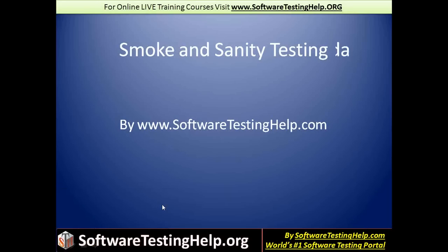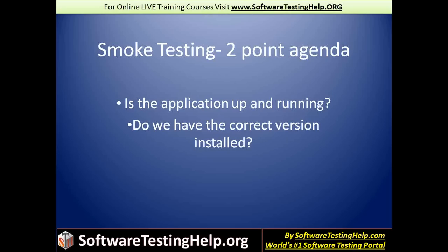Smoke testing. There is a lot of difference of opinion on what goes on and who does what and whether it is functional, non-functional and all that. But to keep it very simple, in my opinion, smoke testing is a two-point agenda. One is, you will check whether or not the application is running. And the second thing is, we check whether we have the correct version installed. So it's not only about the AOT version. Sometimes there's a version of the database that needs to be linked to, there's a version of the middle layer APIs and all that.